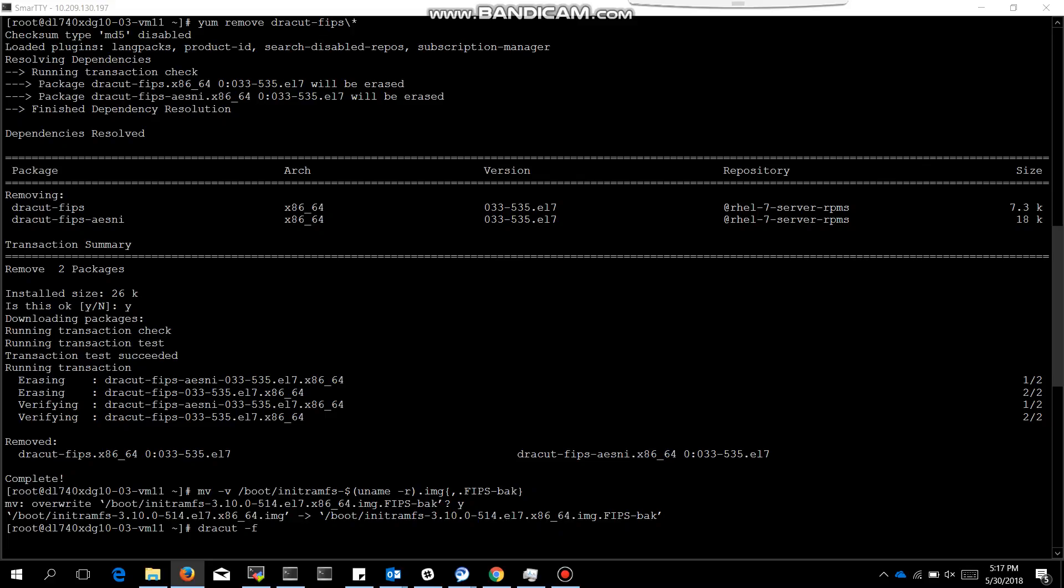We need to remove the kernel line argument FIPS equals 1, which we have set in the earlier configuration while enabling FIPS. It is not very tricky, it's an easy job to remove that kernel line argument.